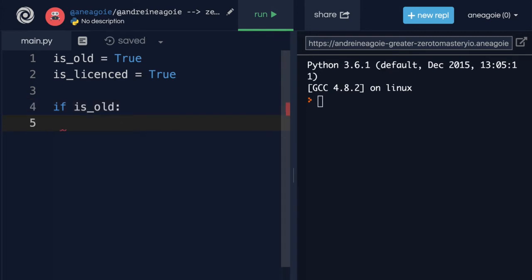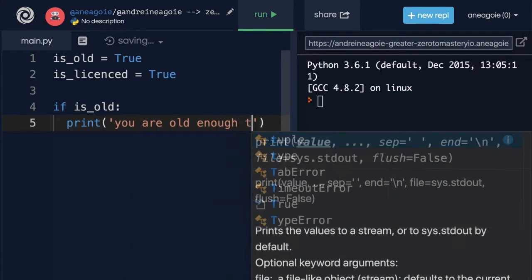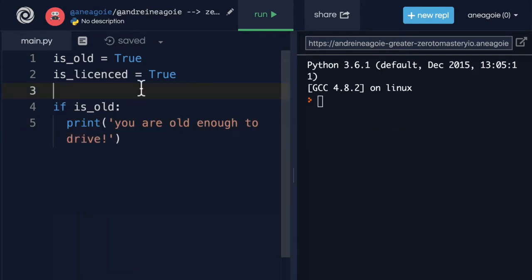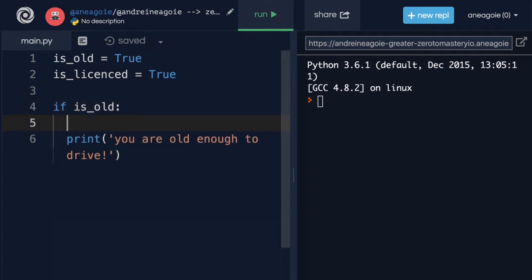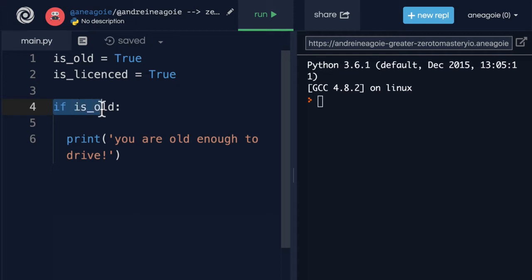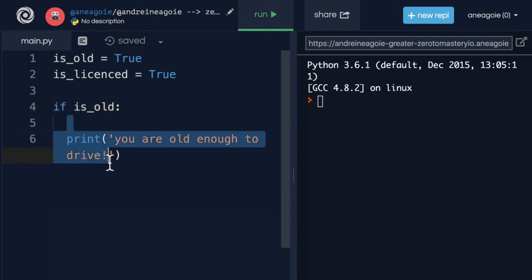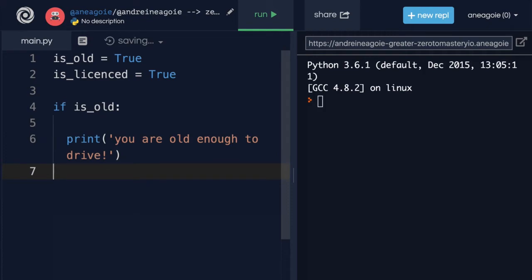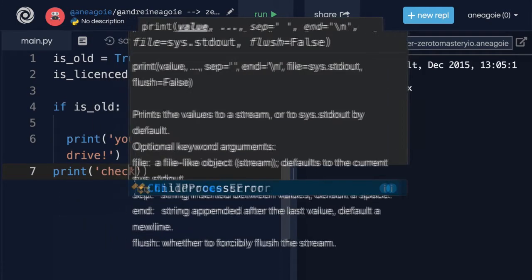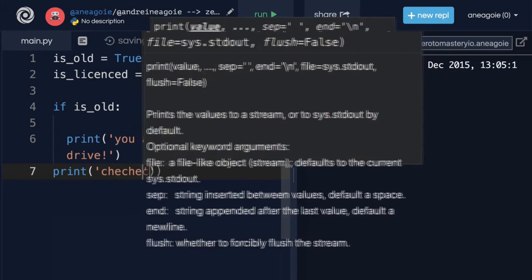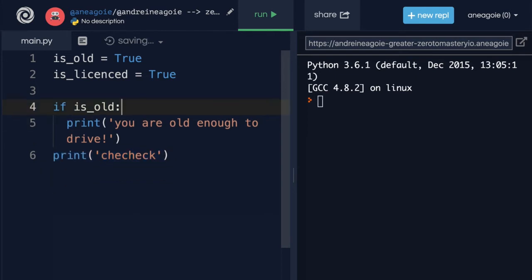But when I talk about conditionals, this is what I mean. In Python, we can use the if keyword to say if some condition exists. Here we want to say a condition that evaluates to true or false. In our case, we can say, if is_old, which evaluates to true. If that's true, then let's say print 'you are old enough to drive'. Now there's a few new things here. One, I've added a colon. And then you'll see here that the indentation is different.